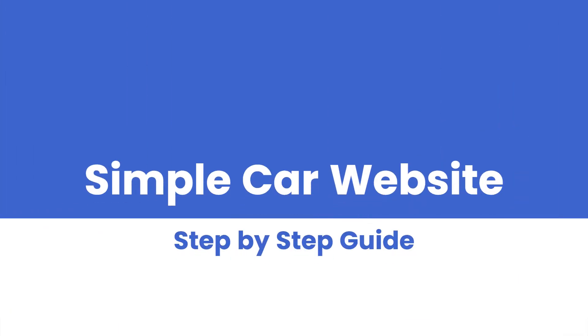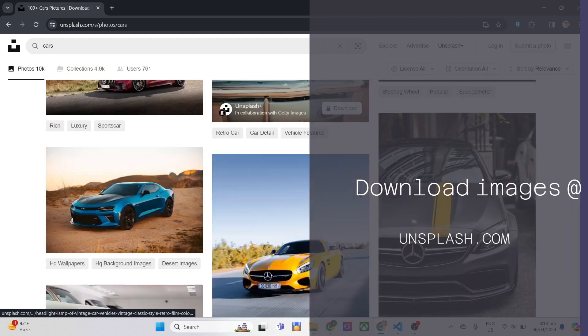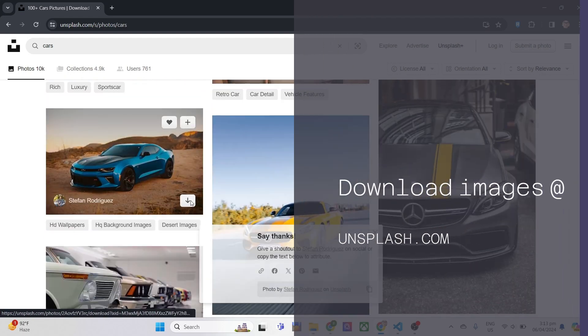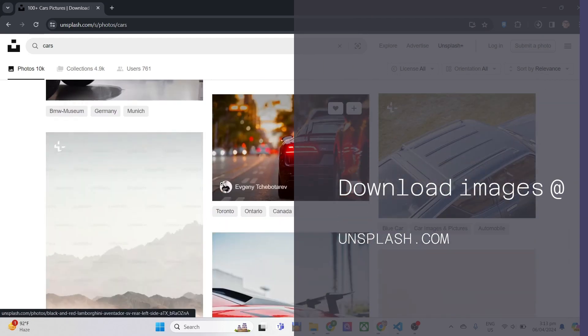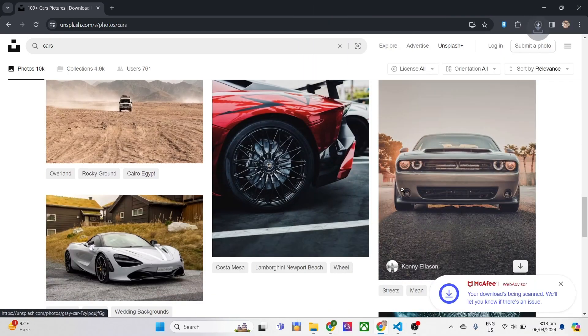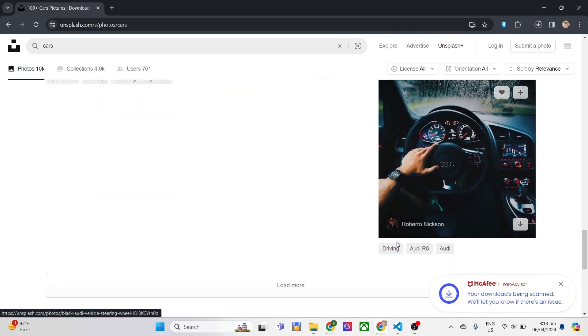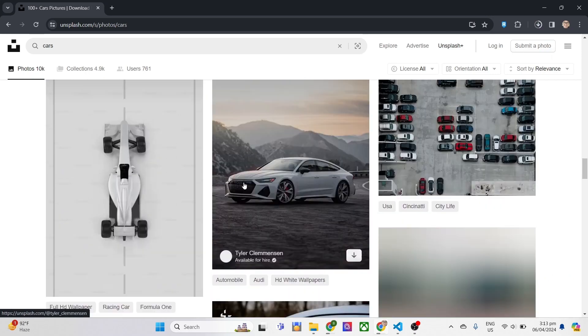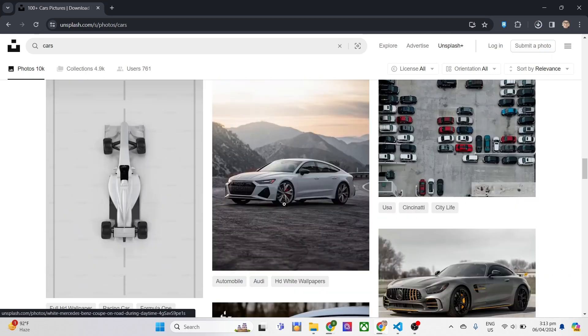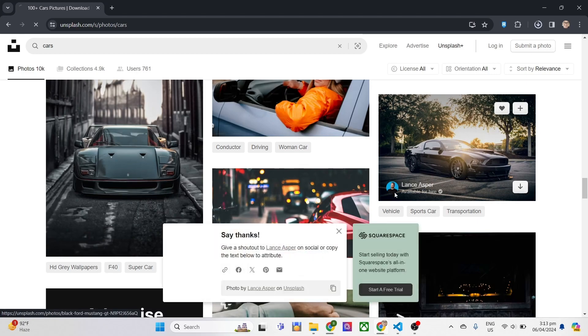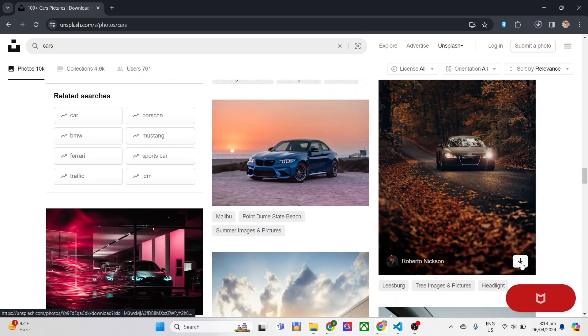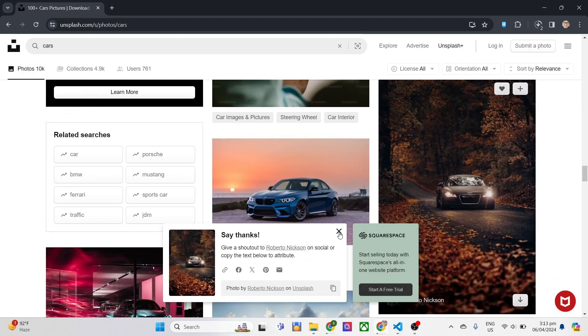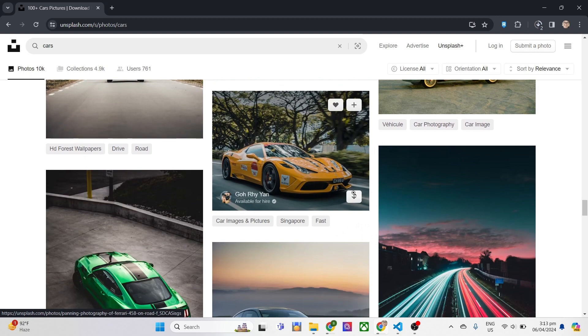Before we get started with our project, visit unsplash.com for images you will be needing in your website. In my case, I'll be downloading about cars. Note, you can do anything that you want aside from cars. Try to download at least 10 images in order for you to use them later on. But for now, you can download at least 4 for you to use something.